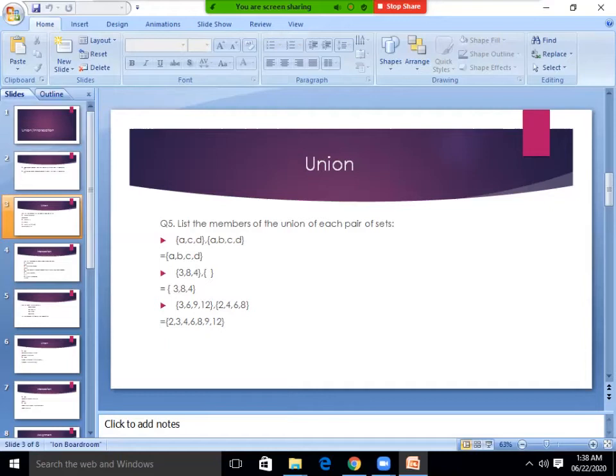Number three: the vowels in the English alphabet — A, E, I, O, U — and the first four letters of the English alphabet — A, B, C, D. The first set is {A, E, I, O, U} and the second set is {A, B, C, D}. So two of them will be common. What will be common? A.